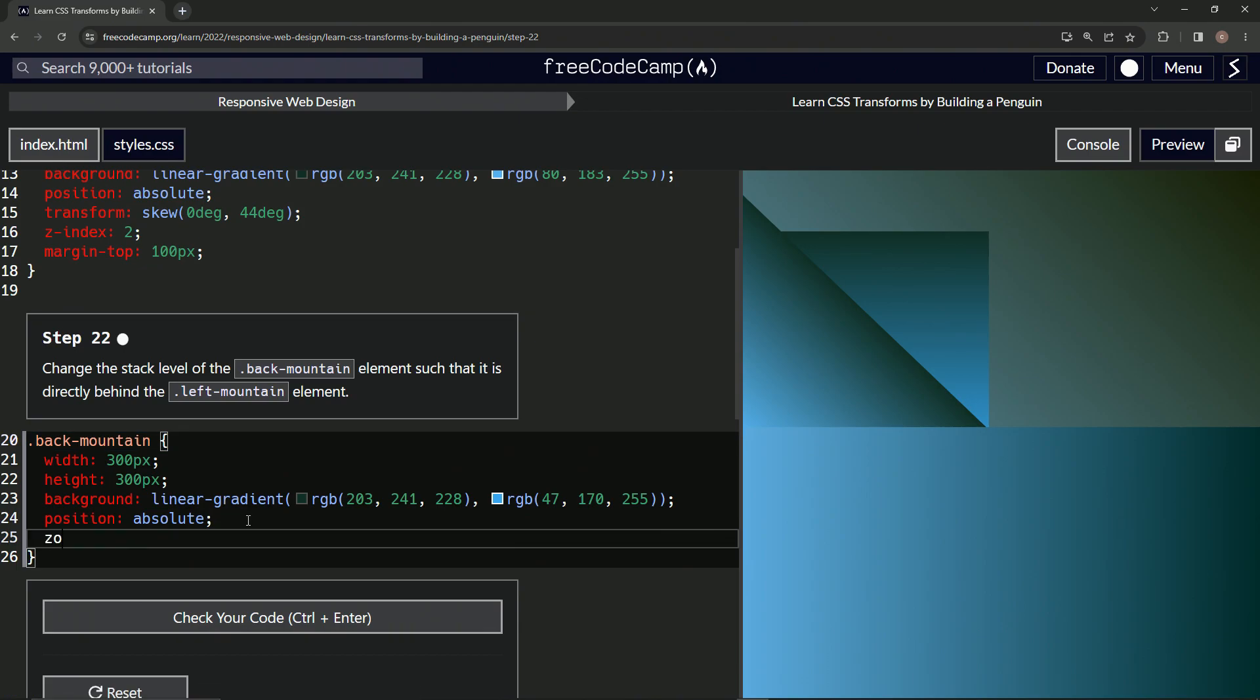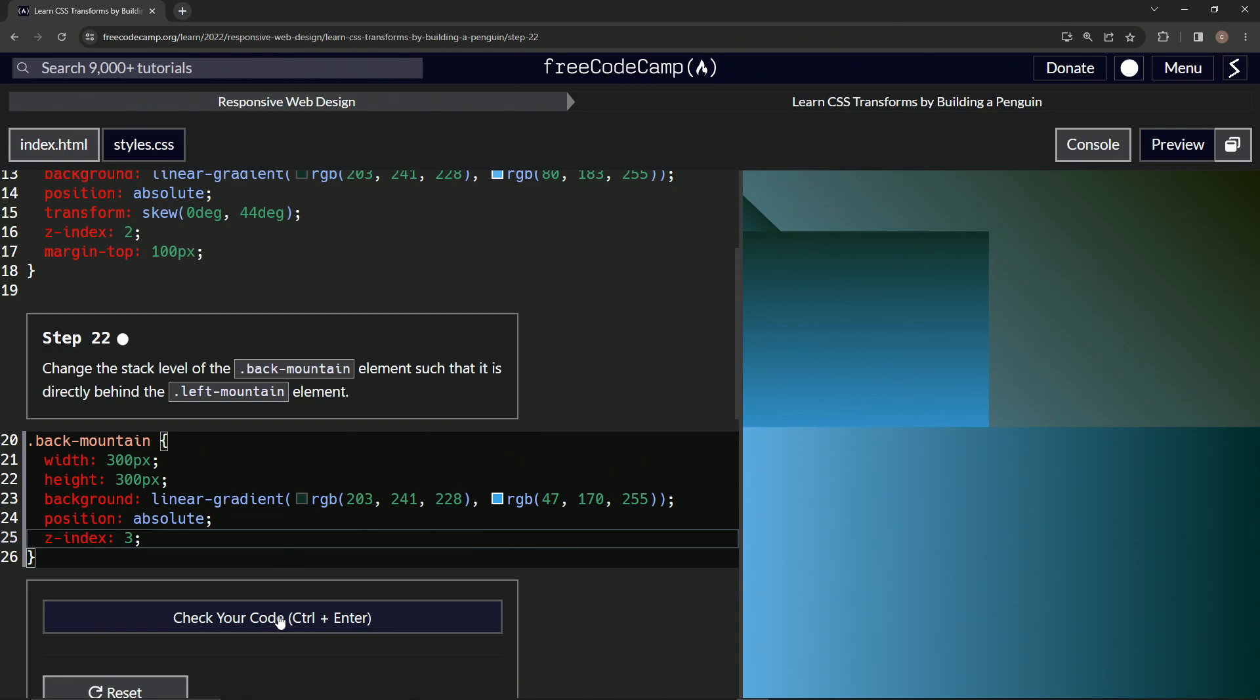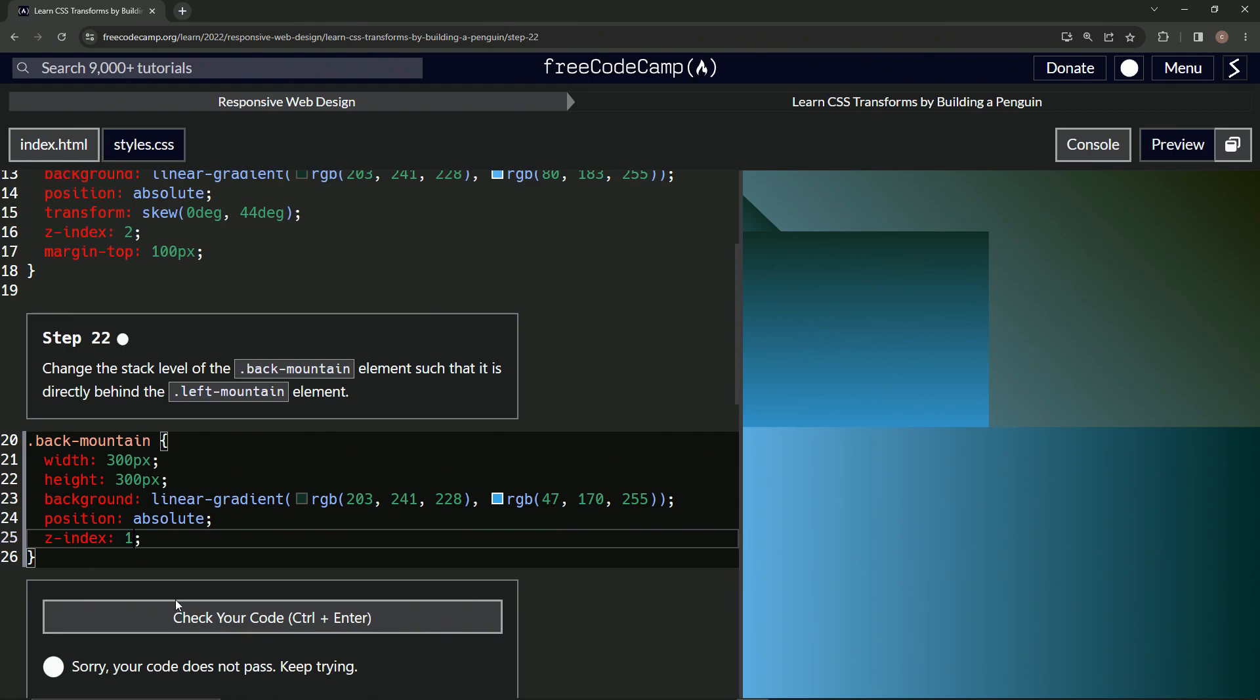So we'll go z-index, and I'll even show you three. Watch this—makes sense, right? But look, it's in front. Sorry, it doesn't work. So we got to put one, and look, now it's behind.